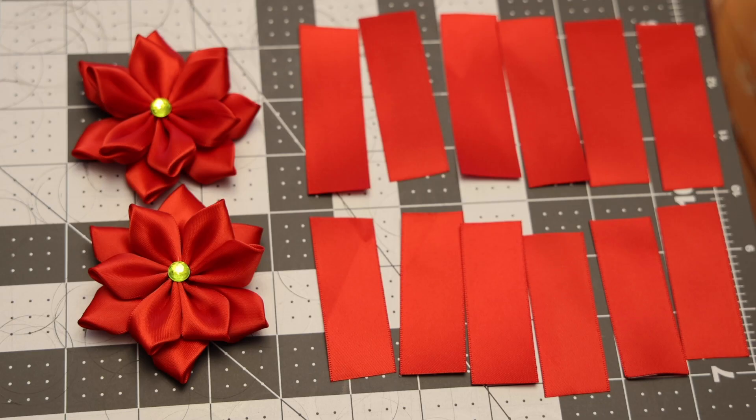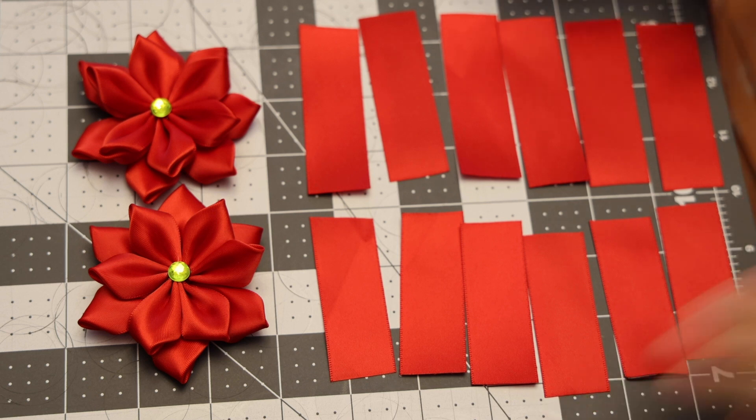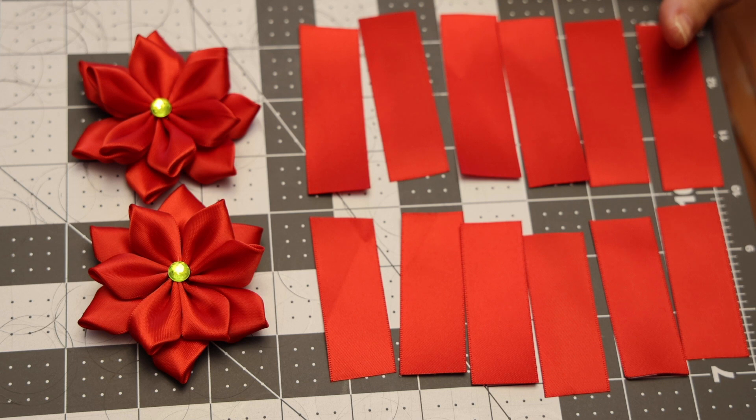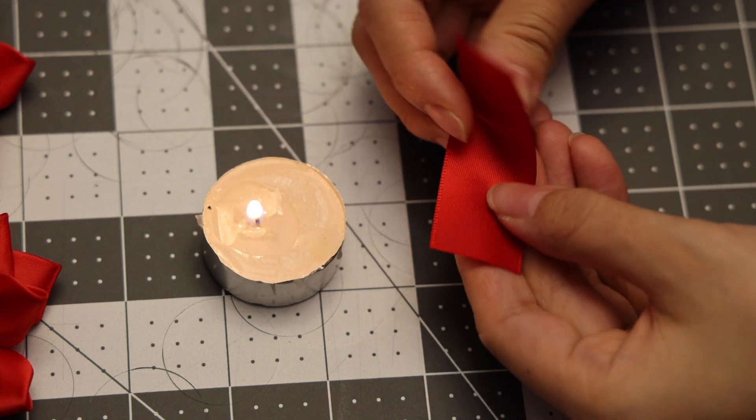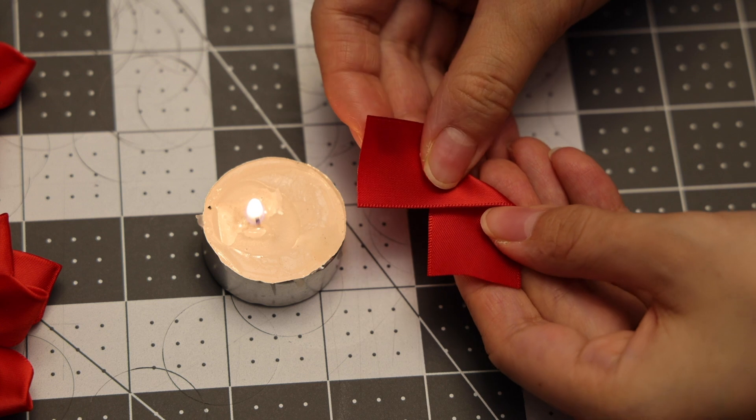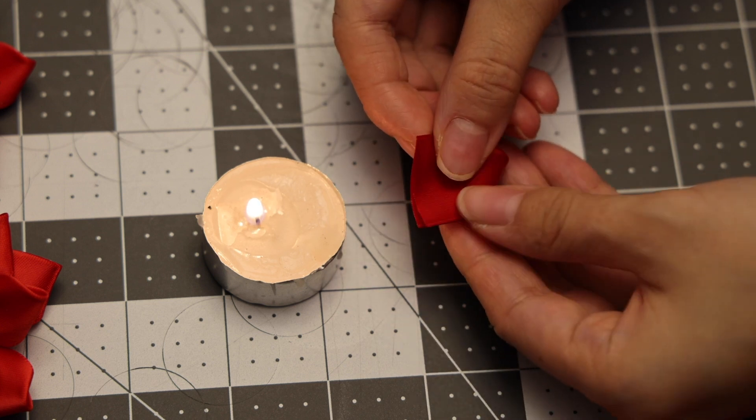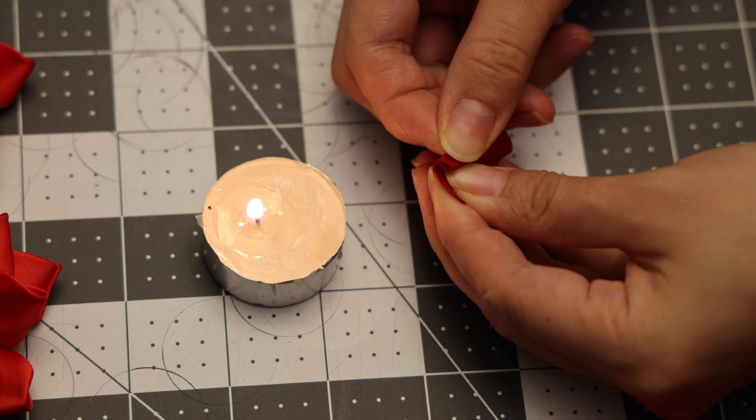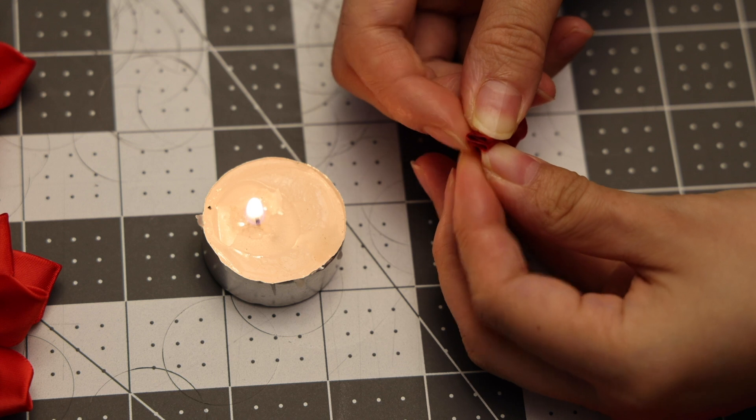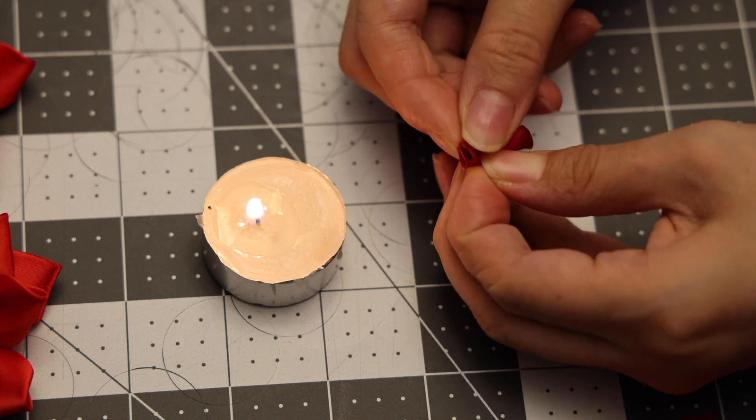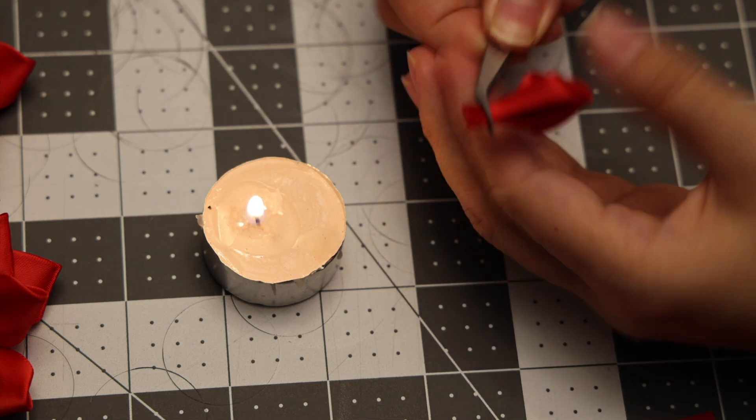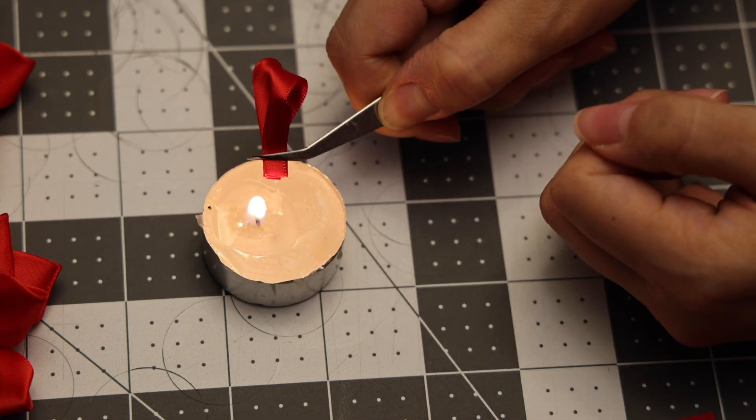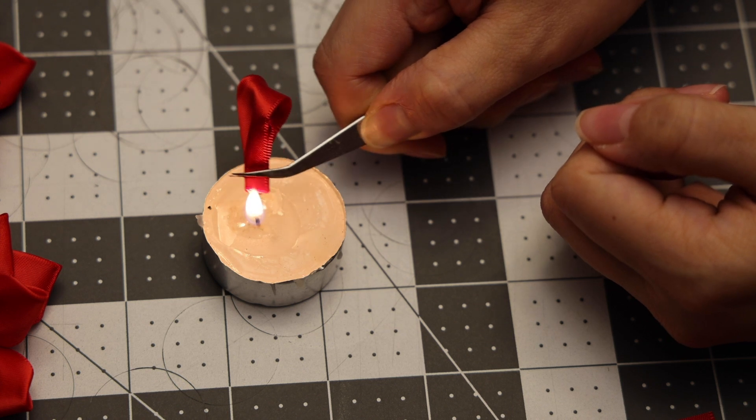Now you can see here I have six petals for the top layer and another six for the bottom layer. So what we want to do next is fold the ribbon like this, and then we're going to fold it like this, and then take our tweezer and burn off the edges so that they stay in place.